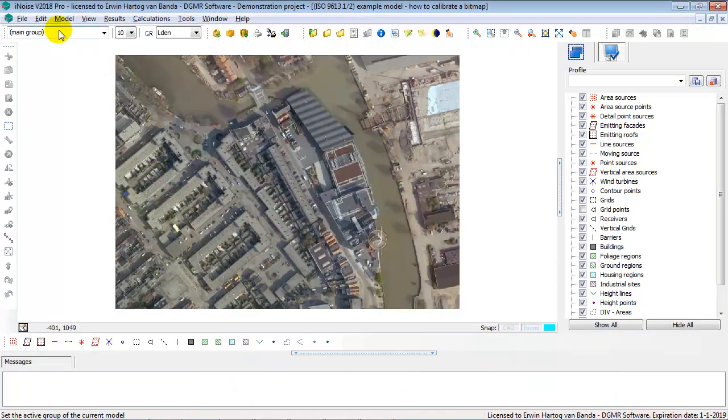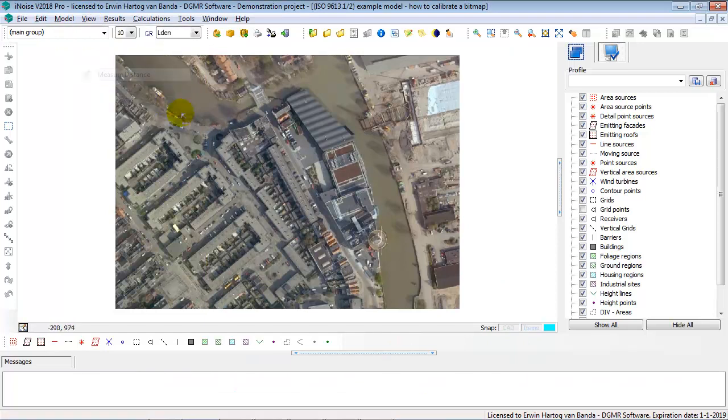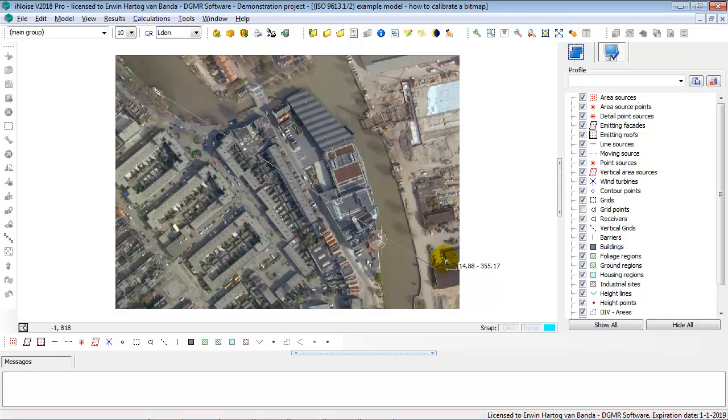I close. If I now do the View Measure Distance between the middle of this ship to the corner of this building, we see that it's 355 meters. So now we have correctly scaled the bitmap.